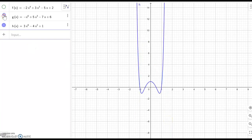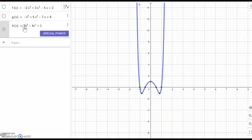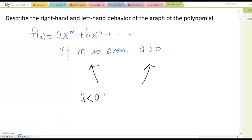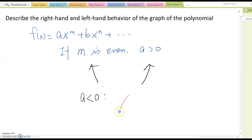h(x) also — just make a minus sign in front — and it becomes going down and going down. Based on this fact, we can say that if a is negative, then the ending behavior will be going down and going down.